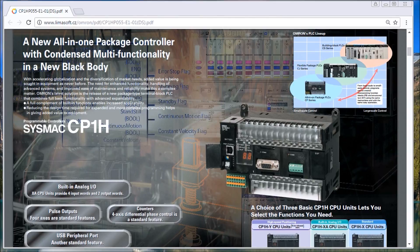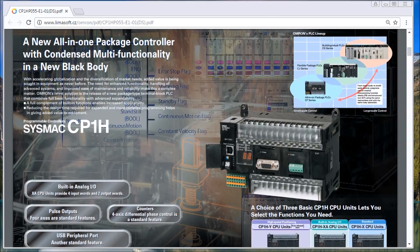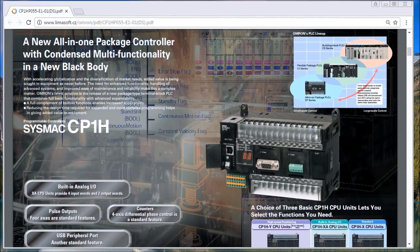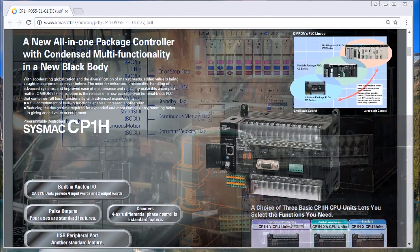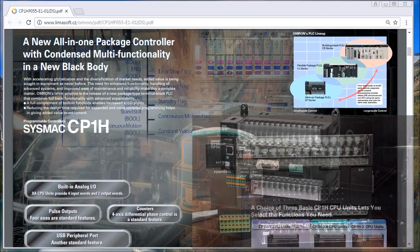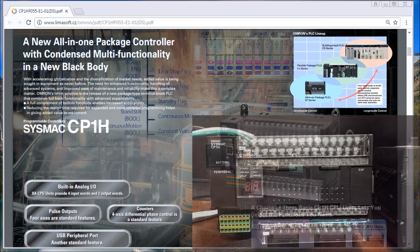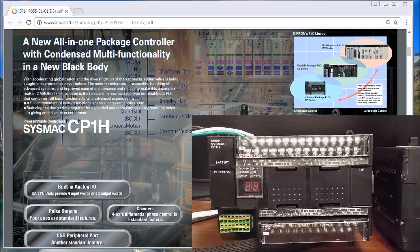Hi everyone, today we're going to be looking at the CP1H PLC by Omron. This is a small controller that packs a very big punch, and what we're going to do in this video is look at the hardware itself and see what we have here.